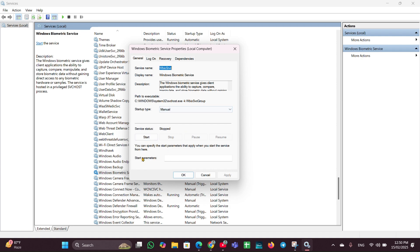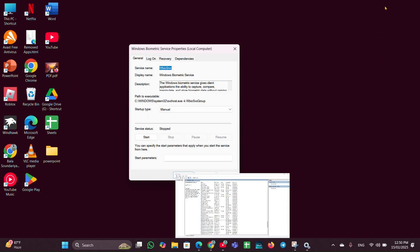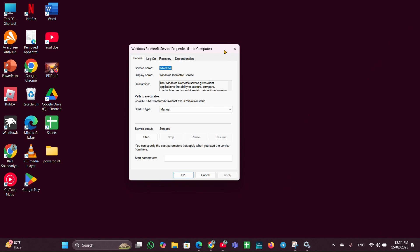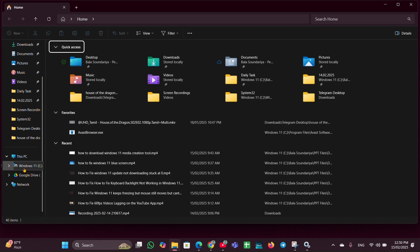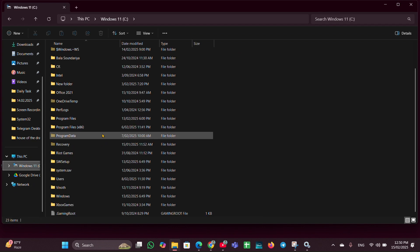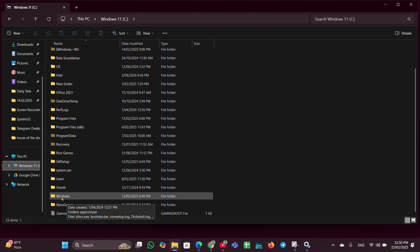Here you can see the service status. If it is running, you have to stop it. Once that is done, click Apply and OK and close it. Then open File Explorer, click on the C drive, and click on Windows.